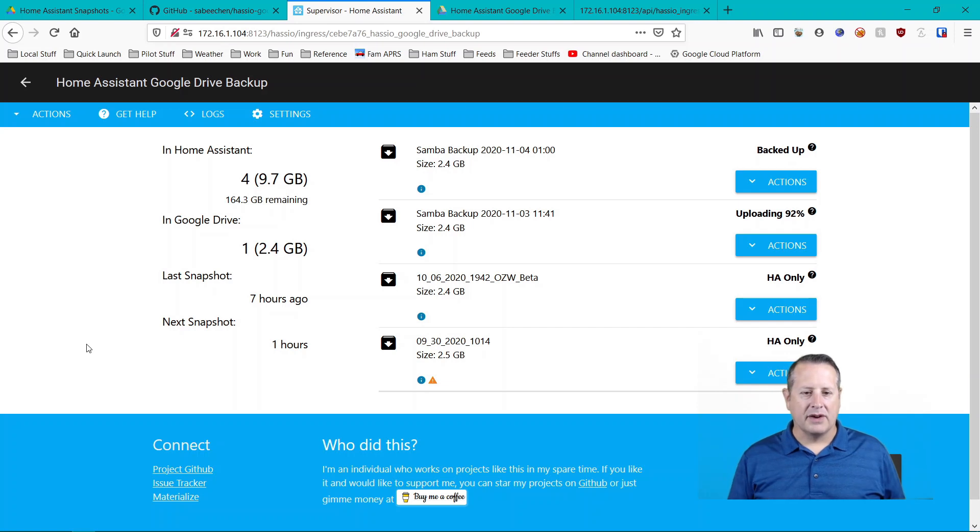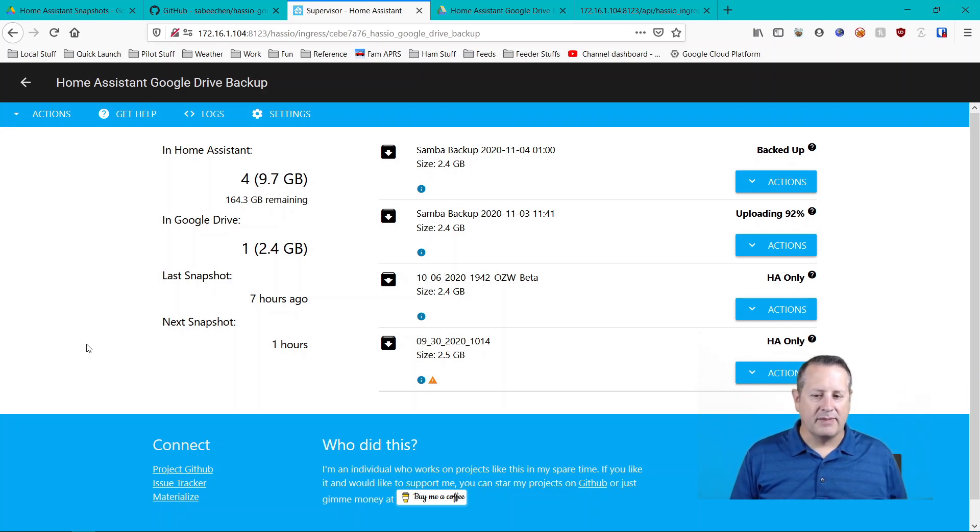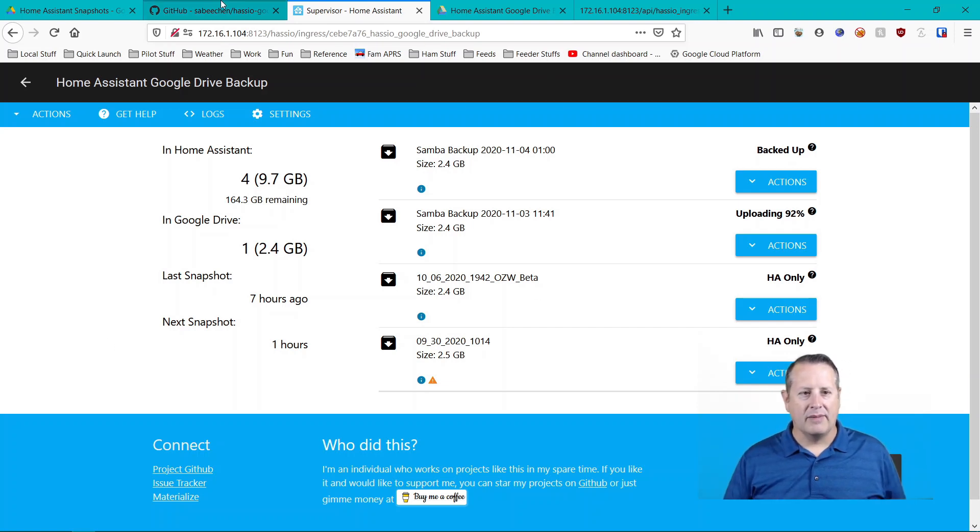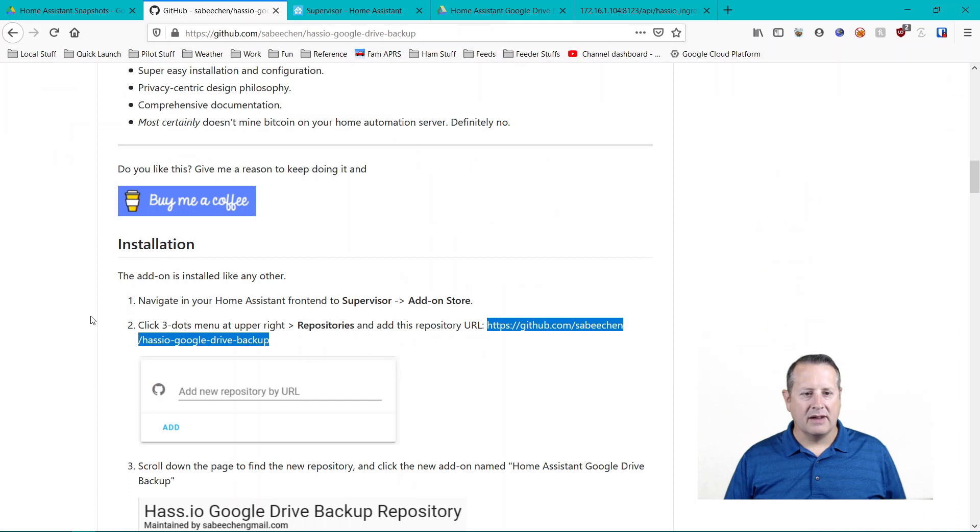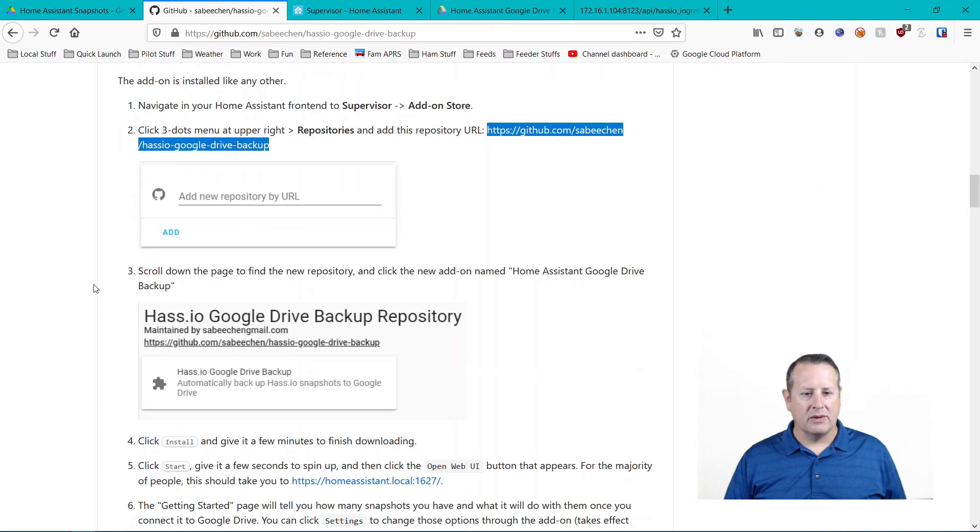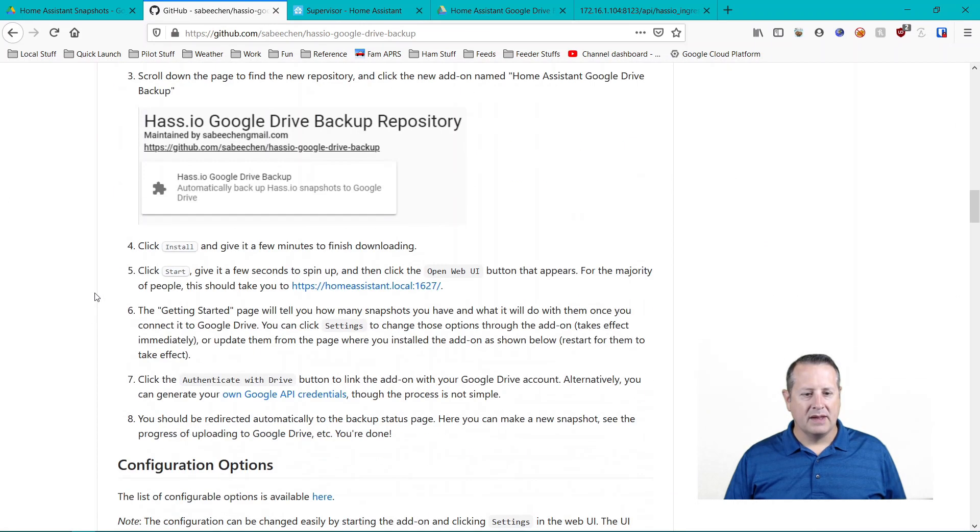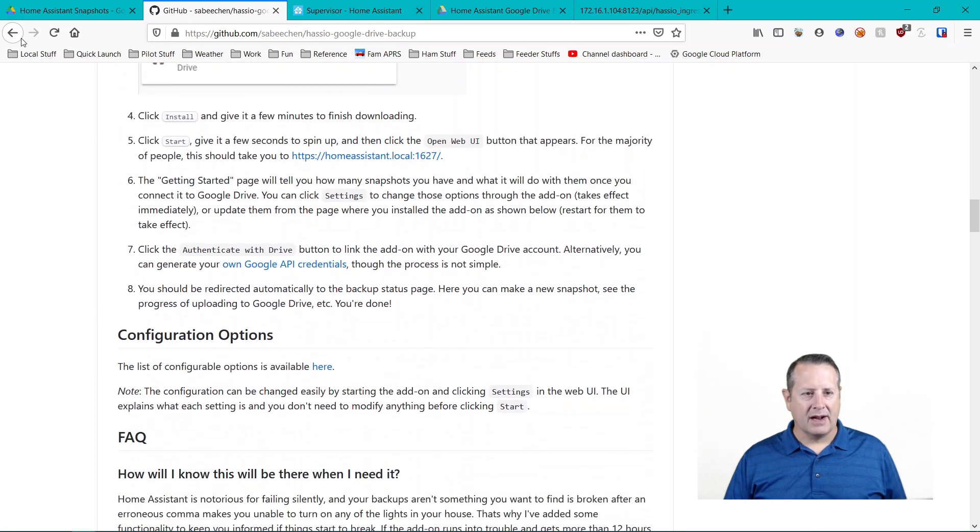So this is basically two different ways to do that. Now, if we go back over here to things to do, wherever I did that, all right. So if we go back over here, there are other options for backing up.